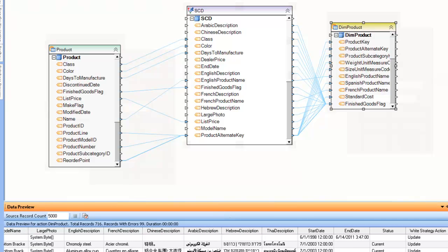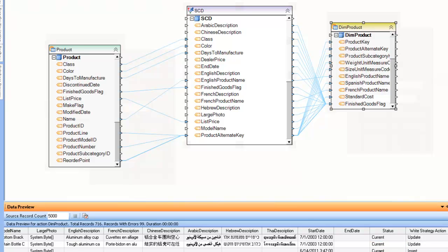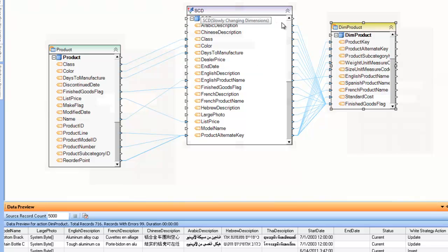For example, if we look at the last column here, we can see a status column and a couple of records marked as current. These are the current records representing the current state since data was last transferred from the original transactional product table. The ones without current are inactive, basically archived for historical purposes. To update that, we're going to use the SCD component in Centerprise.